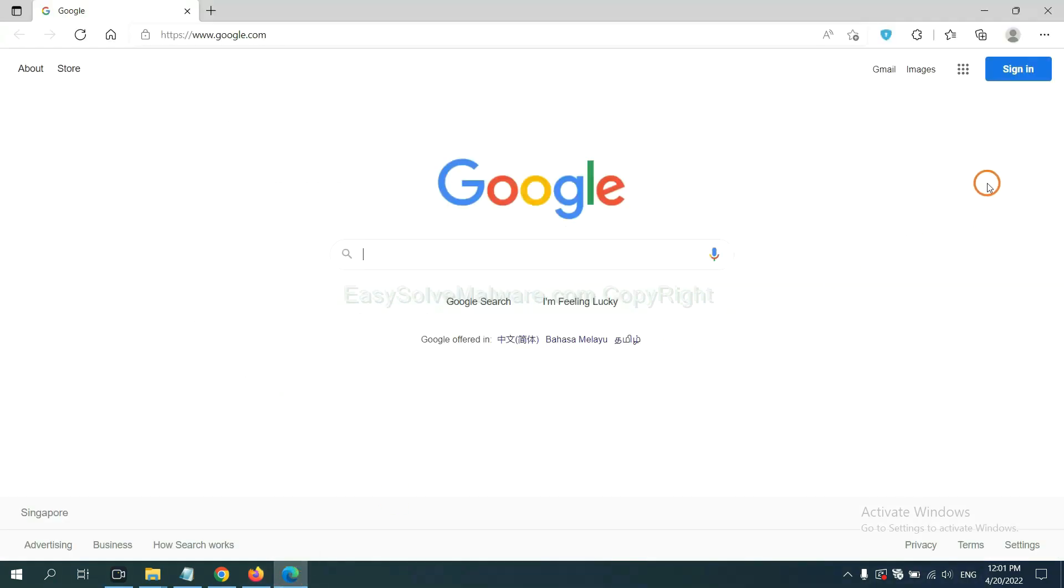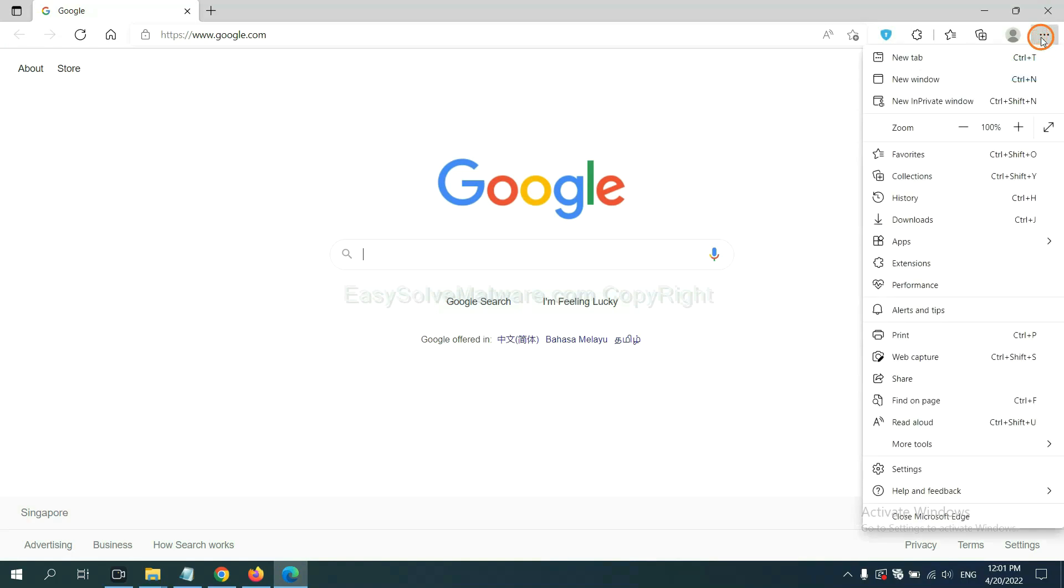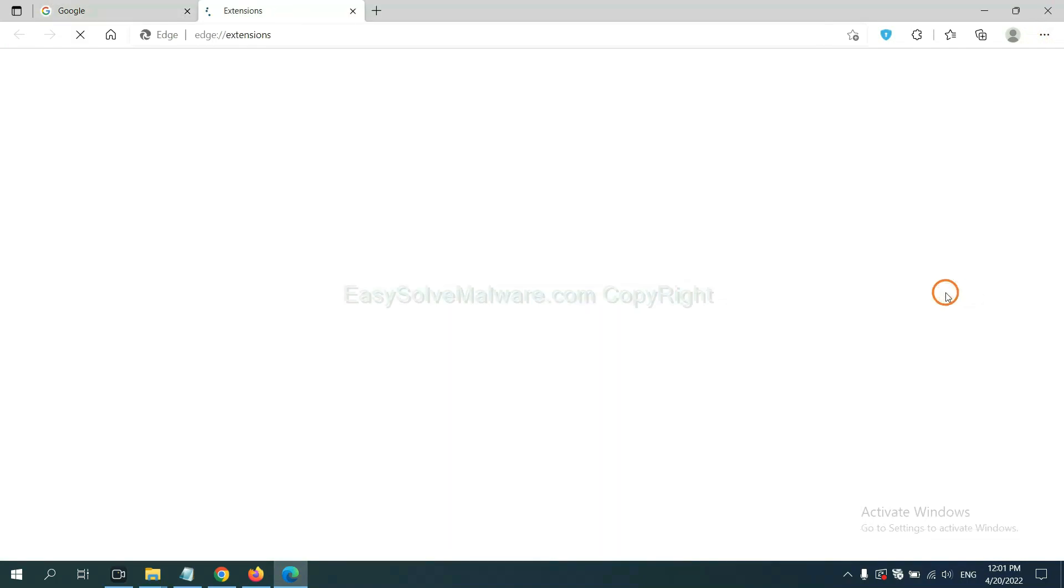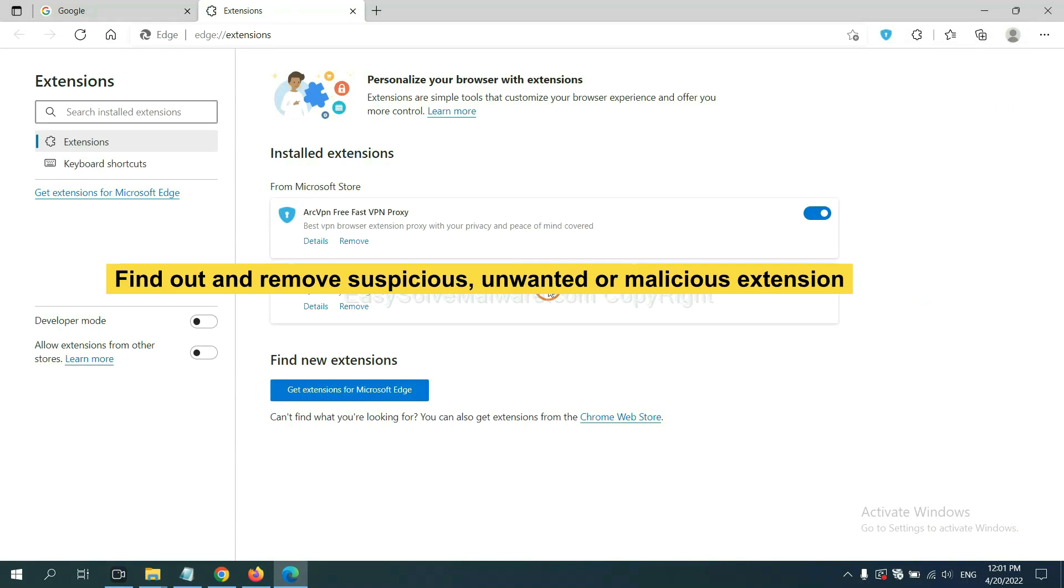On Microsoft Edge browser, click the menu button. Now right click on extension and click manage extension. Now delete all the suspicious or unwanted extensions. Click remove.